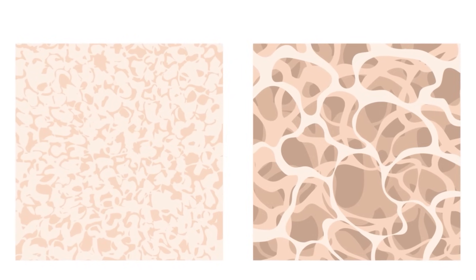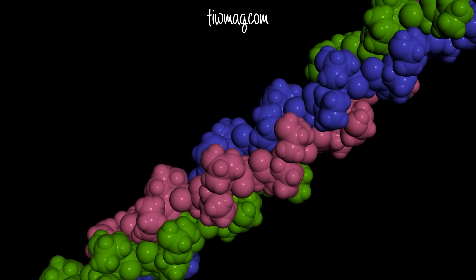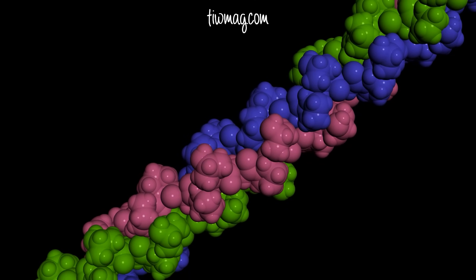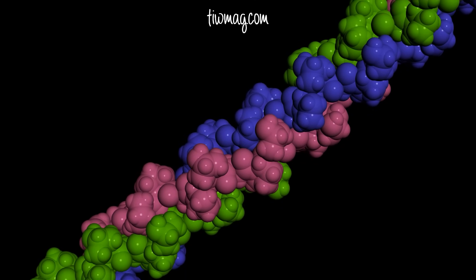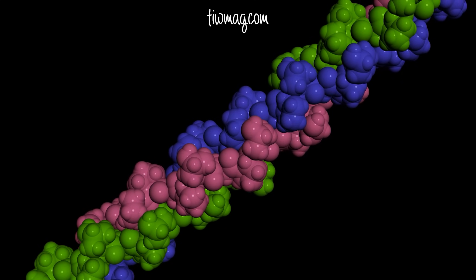Bone is a specialized and multifunctional connective tissue with both an organic and inorganic component. The organic bone matrix, osteoid, is comprised of collagenous proteins, the predominant being type 1 collagen, as well as a broad range of non-collagenous proteins, including glycosaminoglycans, glycoproteins, and some serum-derived proteins.